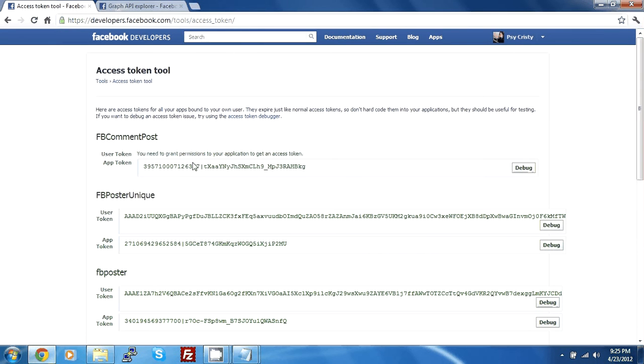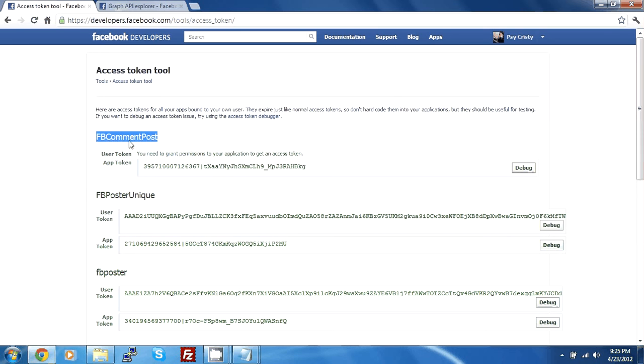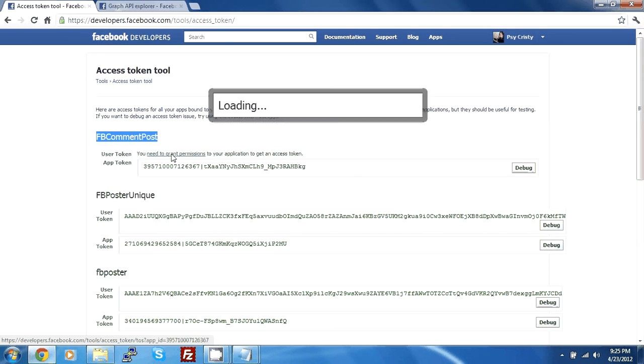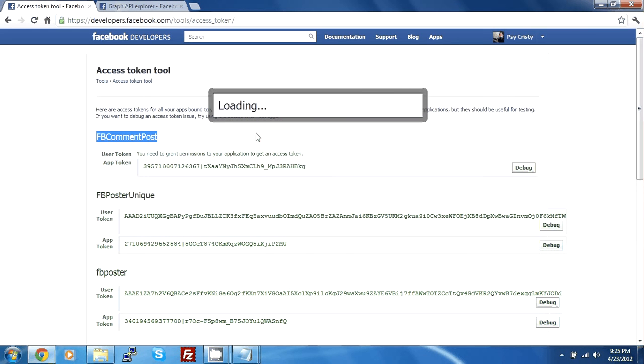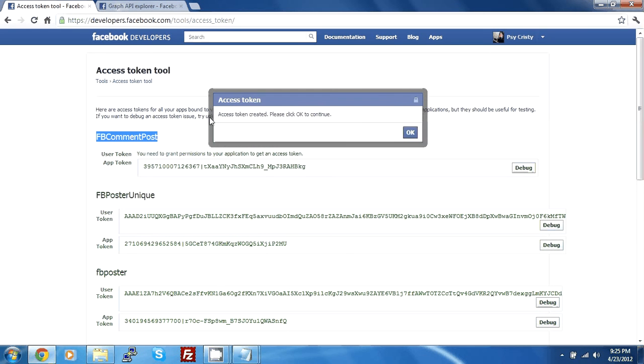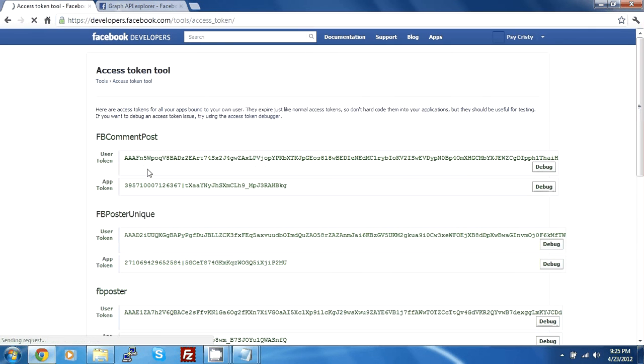And here we have all the access tokens for all our apps. What we want to do is grant permission to our current app which is FB common post. So we just click on need to grant permission. It's gonna take a while. This is gonna result into access token created. Please click OK to continue. You just click OK.